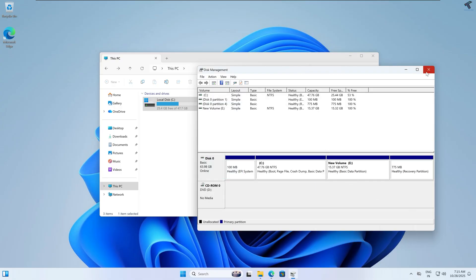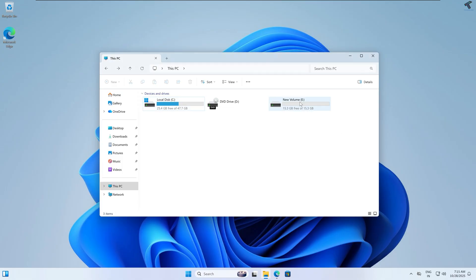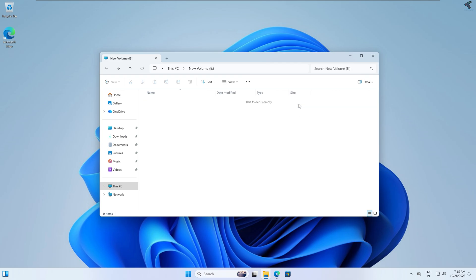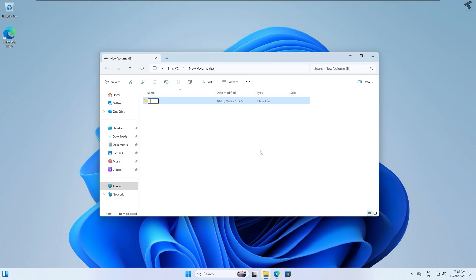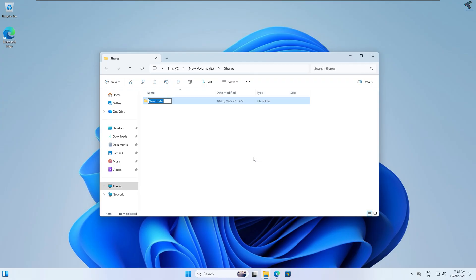After done, close this window. As you can see, one new volume is showing. Under this volume I will create a few folders. Right-click, click New, then Folder, and type 'Shares'. Under this folder I will create another folder called 'Company Files'.